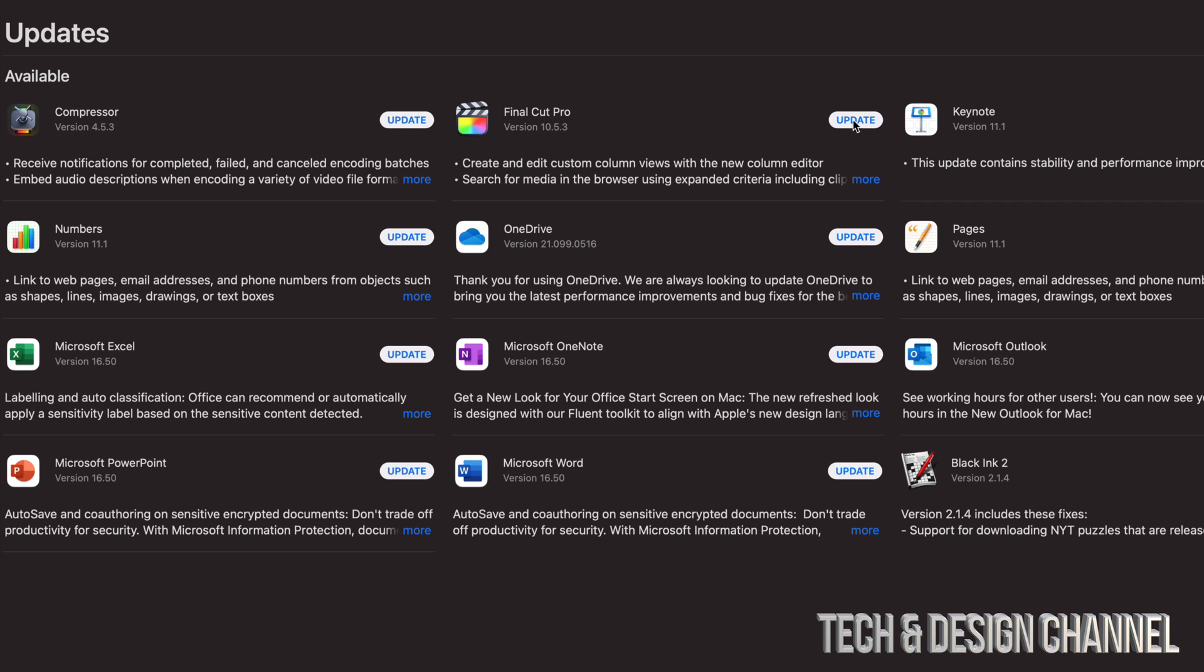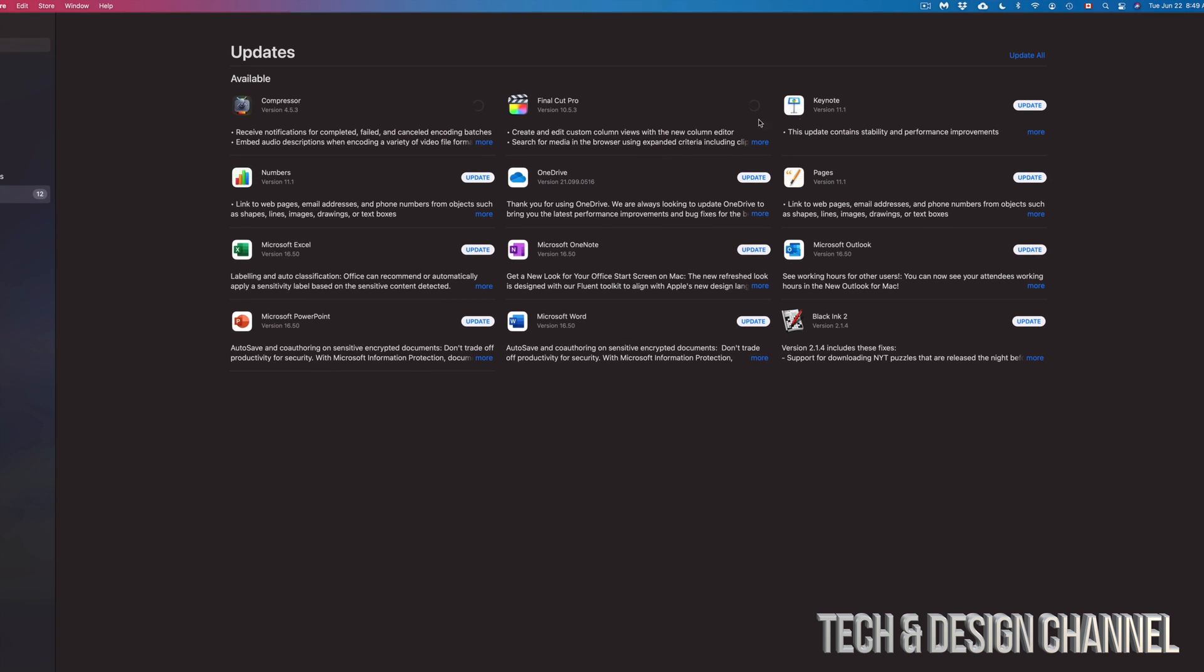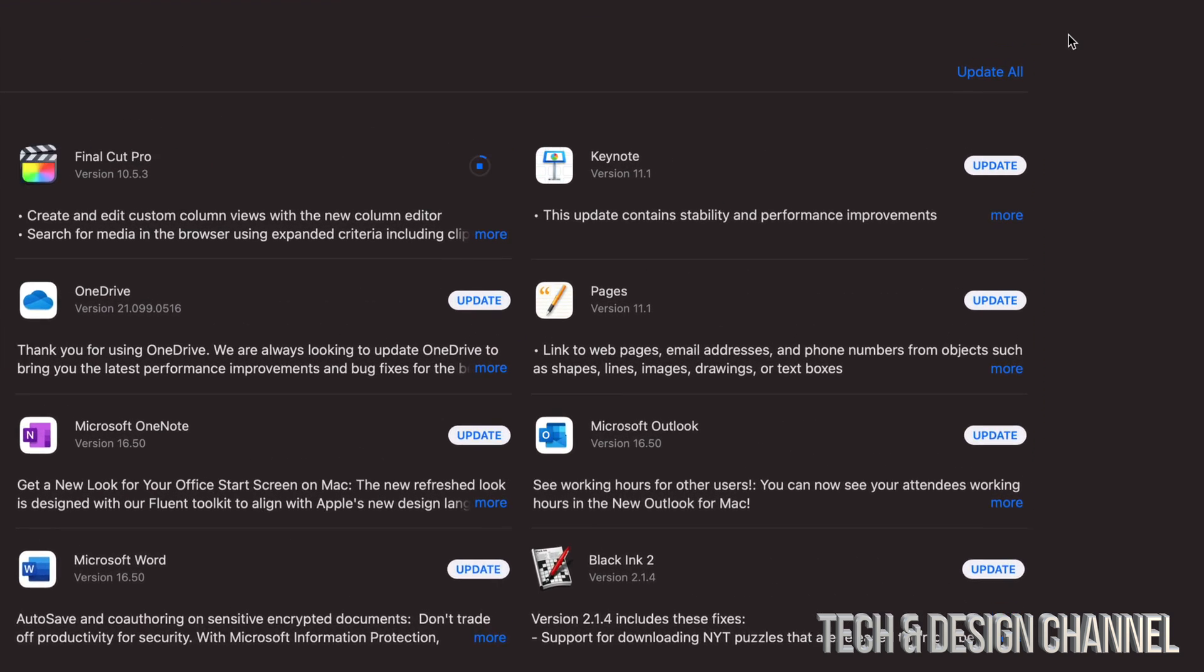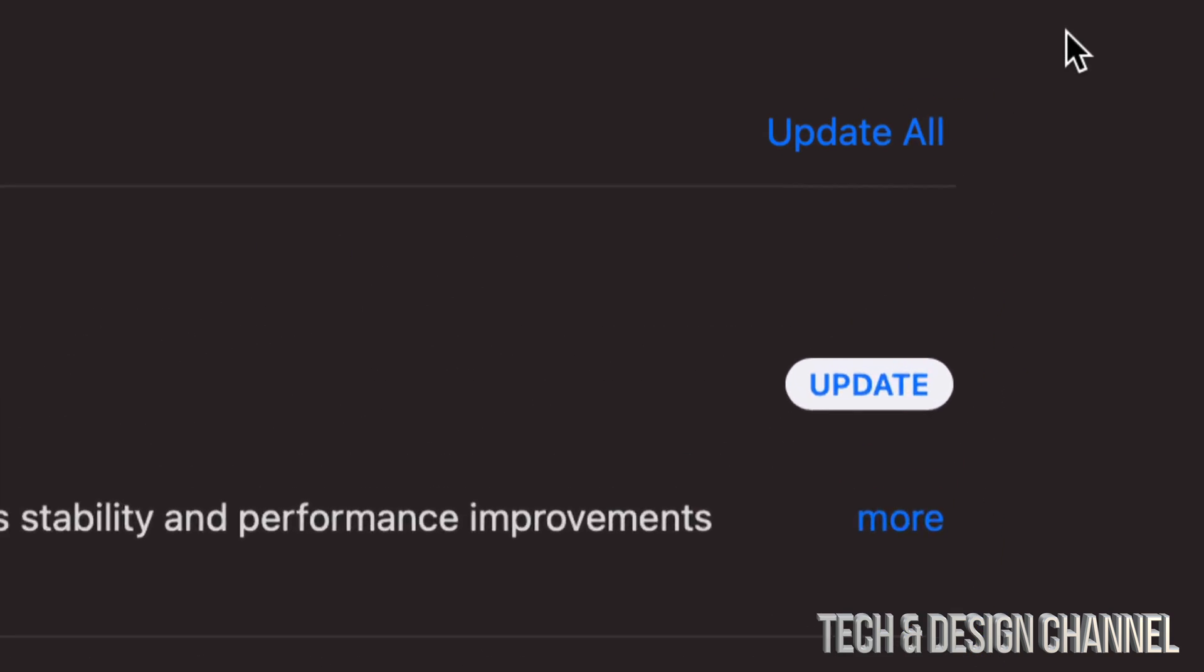Same goes for Compressor or any other apps that need updating. If you have a lot of them and you want to update them all, always on the top right-hand side we can go ahead and update all.